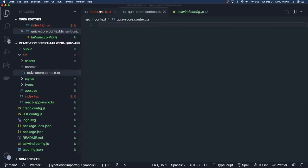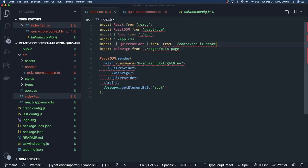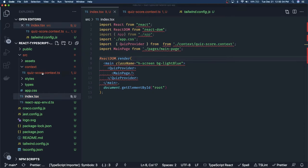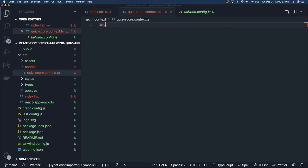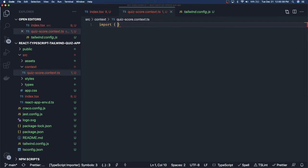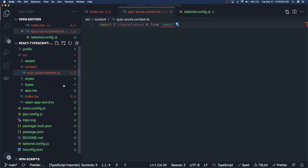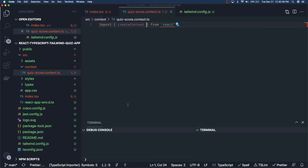Inside the context we can create a quiz score context — let's call it context.ts — and update the import path accordingly. Inside this we have to export the quiz provider. To create the context, first we have to import create context from React.